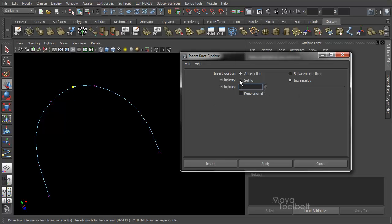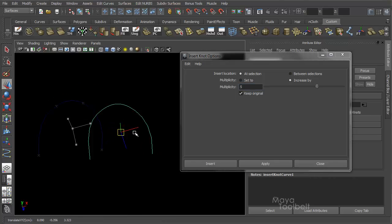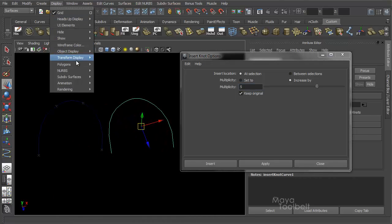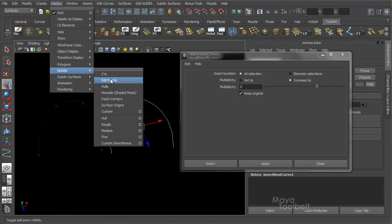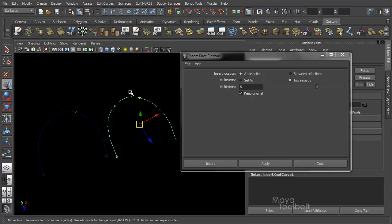If we say increase by, let's choose five as another example. Keep original. Apply. Let's move it over here. Display, NURBS, edit points again. You see we got our new edit point right here.